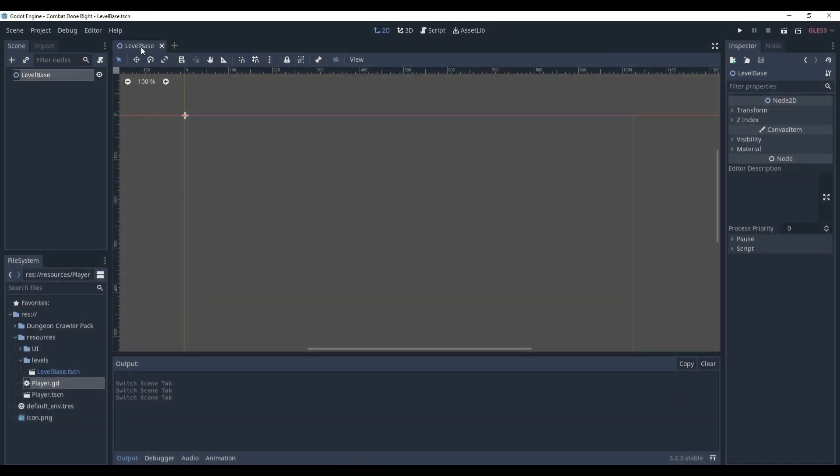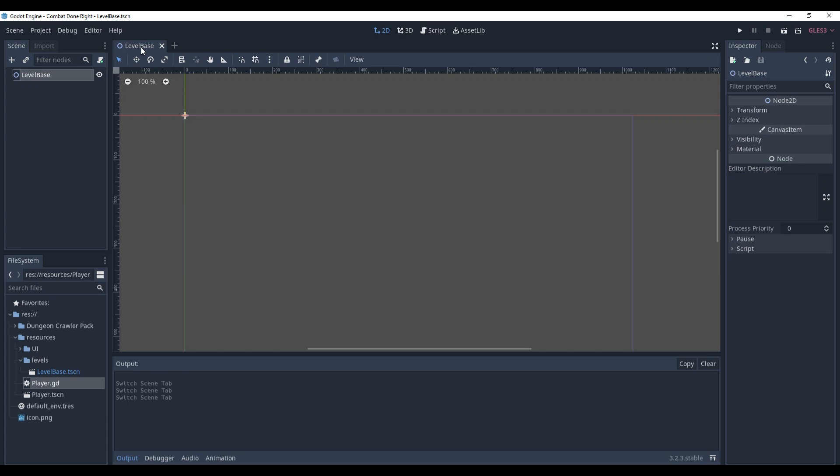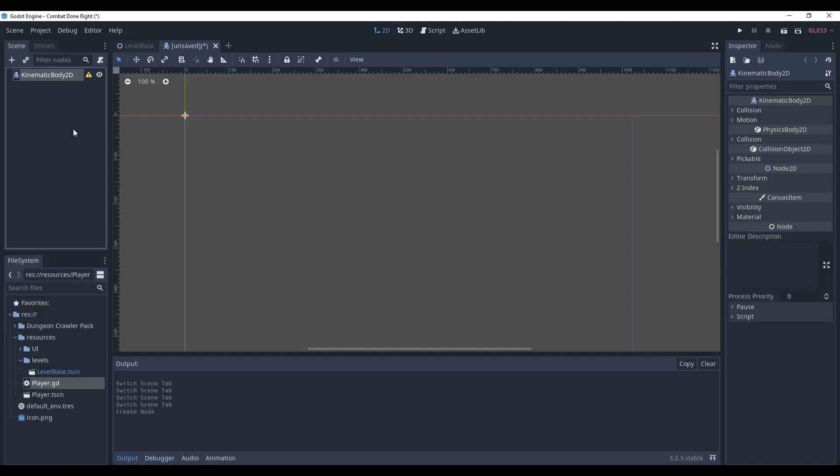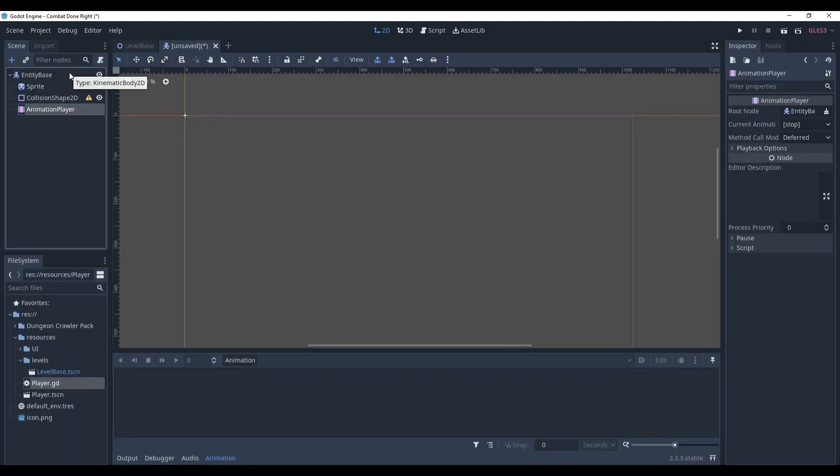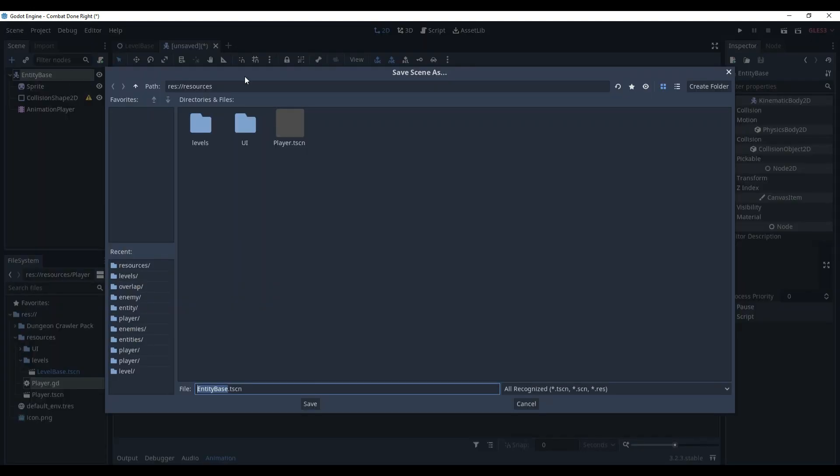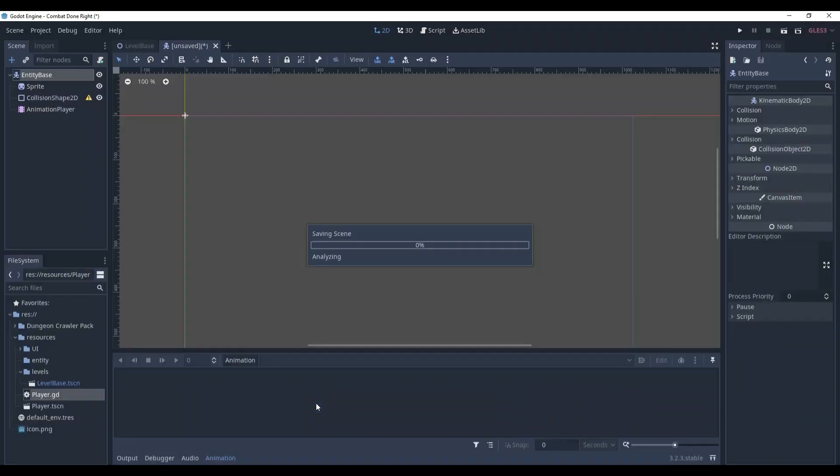In fact, Godot already has a lot of inheritance in it, like kinematic body 2D is a child of node 2D. So whatever the node 2D has, the kinematic body also has it. Now, let's make it. Add a new scene, make it kinematic body 2D, rename it to entity base, add sprite, collision shape, and the animation player to it. Save it. In the resources folder, I am going to create a new folder, name it entity, and save it there.